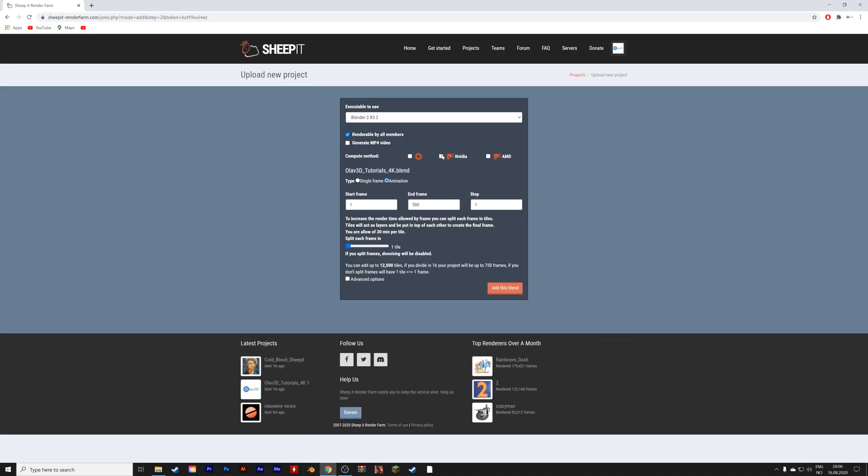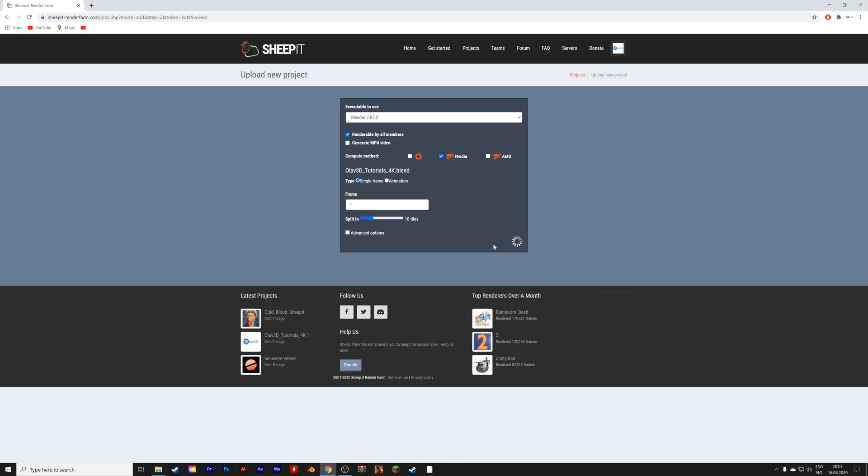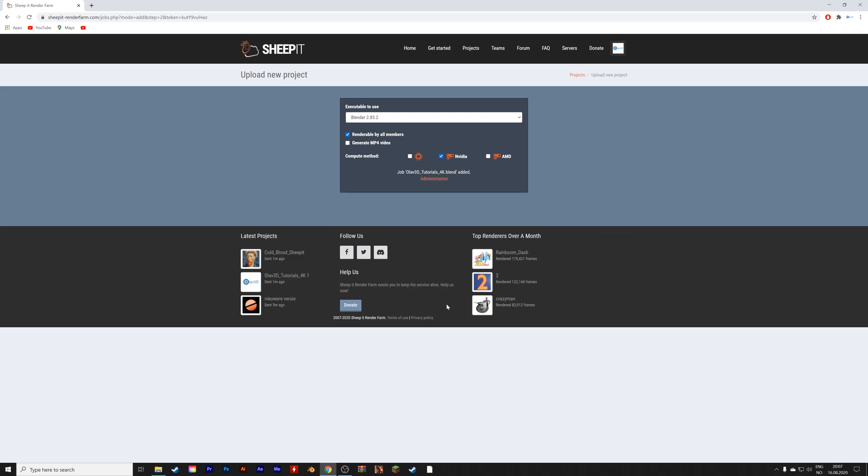You can choose the computing method, and I'm just going to use the GPUs and render a single frame. You can choose how many splits you want to make sure that it doesn't take too long for your renders. And then you just upload the project, and it starts rendering.